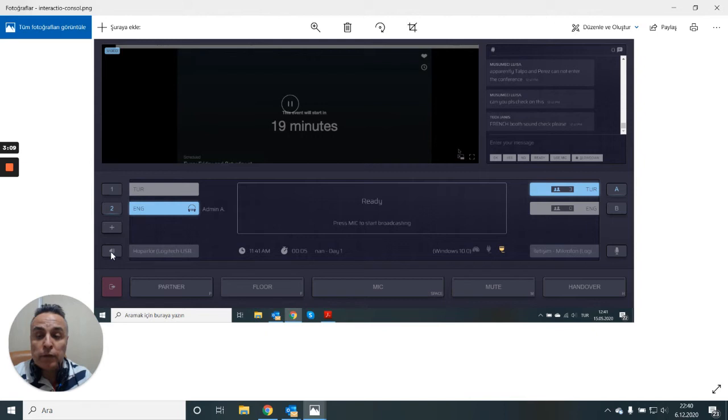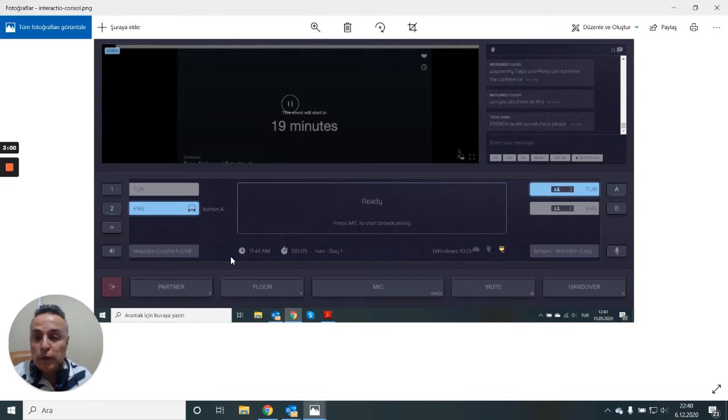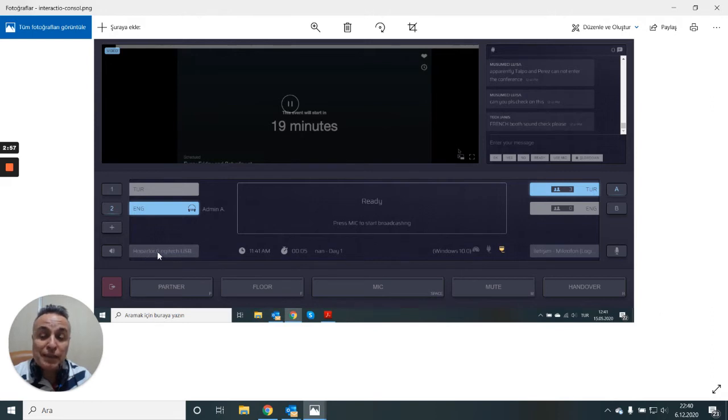Another nice thing to know or very important thing to check is your speaker and your microphone. I'm using a Logitech. Make sure your professional microphone is listed here.